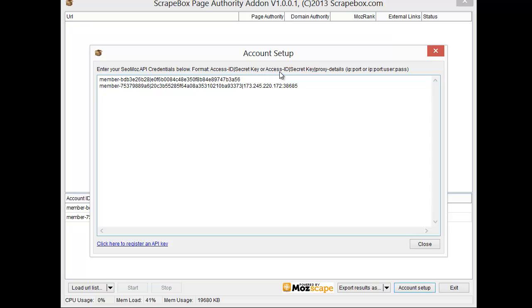This is going to be our format where we use access ID pipe key then secret key, or access ID secret key then proxy details. You can see I have one of each here so this would be my access ID my secret key, and then the proxy setup just like you would in Scrapebox.